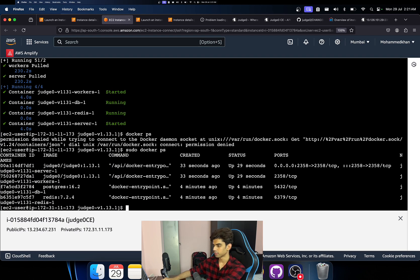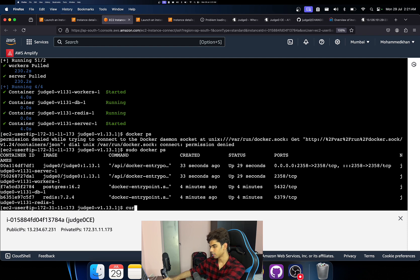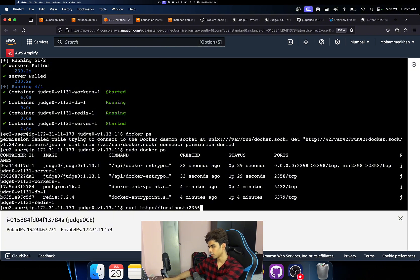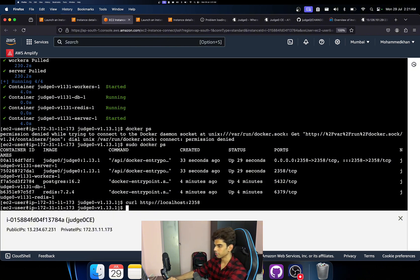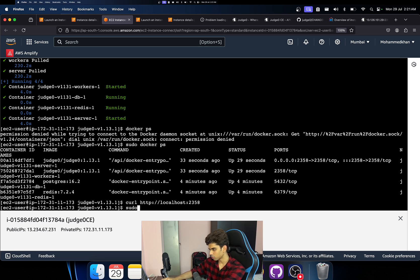Yeah, it will show me all the containers that are running right now. And let me write curl http localhost 2358. Okay, it should be working that means.